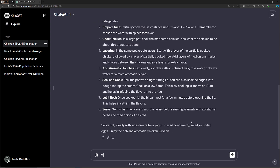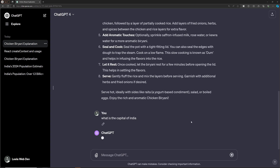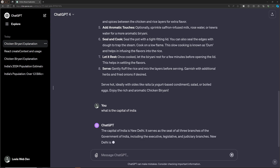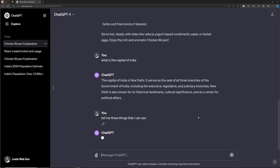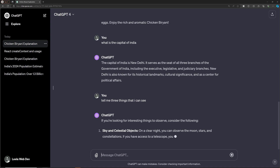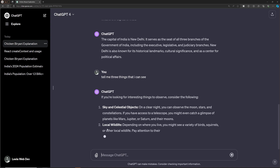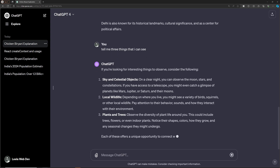For example, let's say we are on the second context. Here I'll type 'What is the capital of India?' - completely switching to a different concept, not about chicken biryani. It gives the answer: the capital of India is New Delhi, along with some details. Then I ask 'Tell me three things that I can see or visit' and it continues in the context of Delhi, listing three things you can visit there.